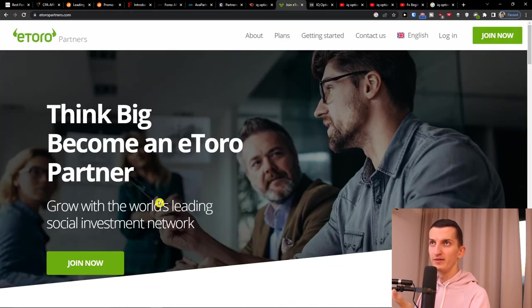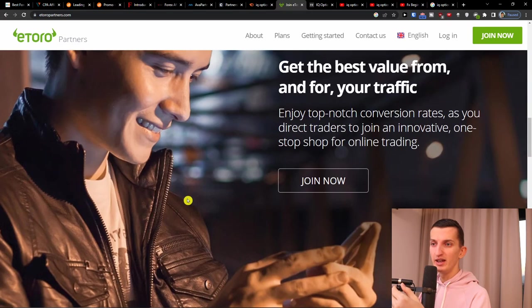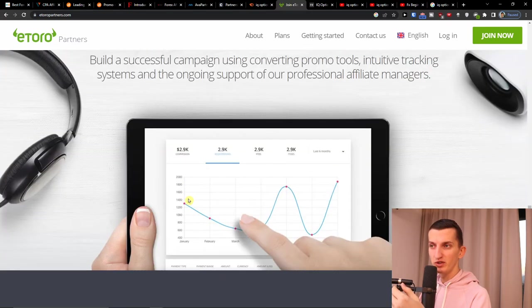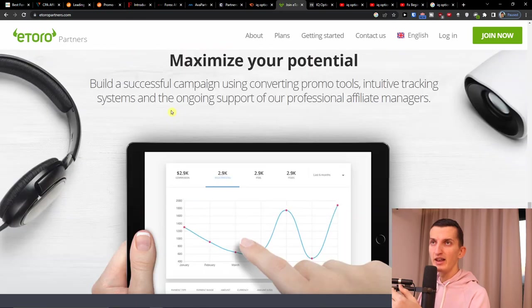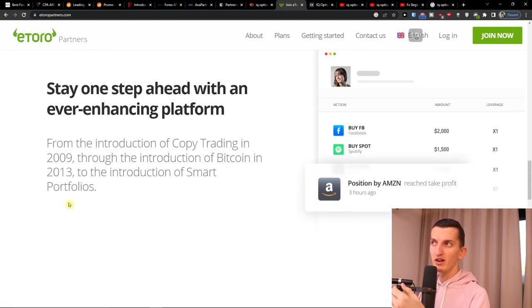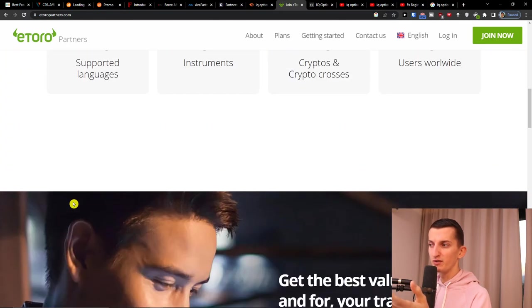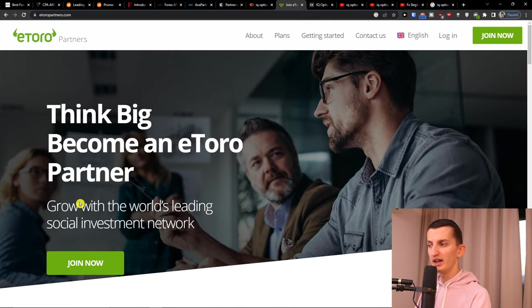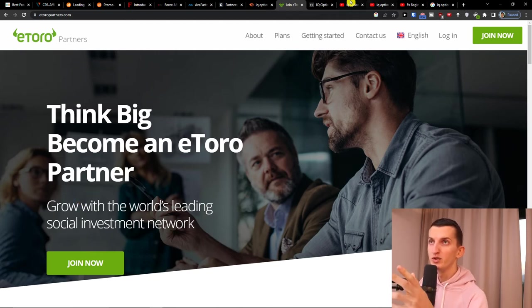Then eToro. Same thing. eToro affiliate program, again, they got cost per acquisition here. I earned about a few thousand dollars from it. I had some disagreements so I quit this affiliate program, but this is something that you can promote too.